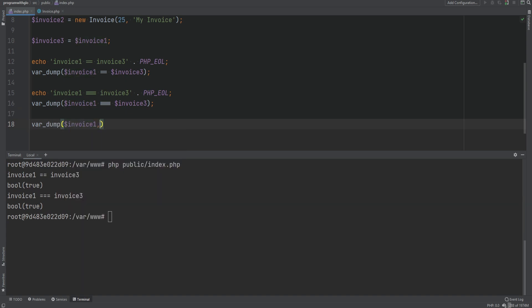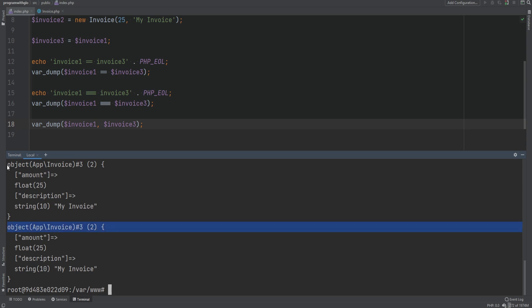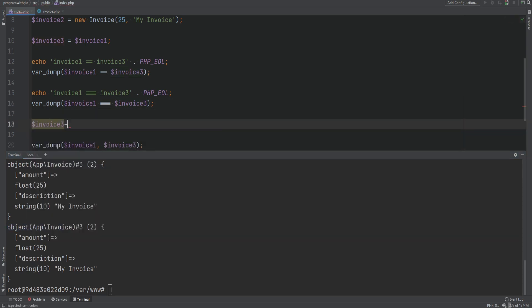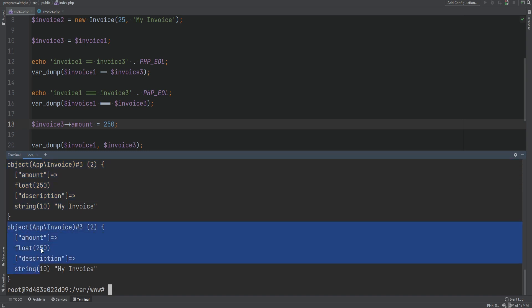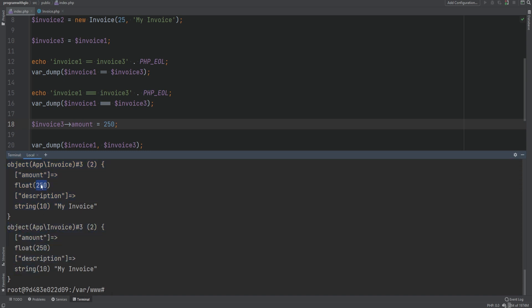This is why the triple equal comparison passes — it's the same object, even though they are different variables. We can prove this by var dumping both invoice one and invoice three, and we see they are indeed the same object. Furthermore, if we change a property on invoice three — say we set amount to 250 — this also affects invoice one, because both variables point to the same object in memory.